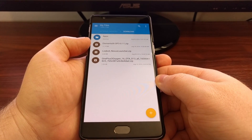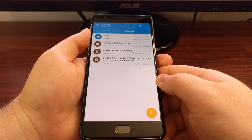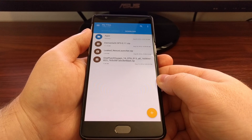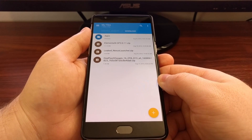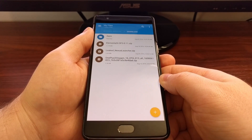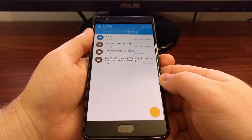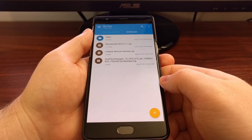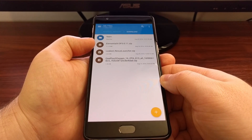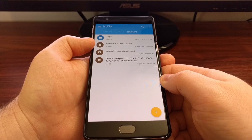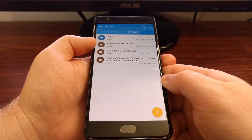I chose the Elemental X kernel. Make sure that your custom kernel is compatible with your device. For example, Elemental X makes a kernel for both Hydrogen OS as well as CyanogenMod 13, so be sure if you're running stock firmware (Hydrogen OS) or a CM13-based custom ROM that your custom kernel is compatible.